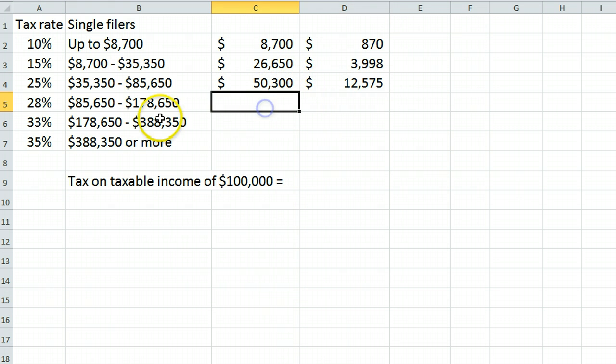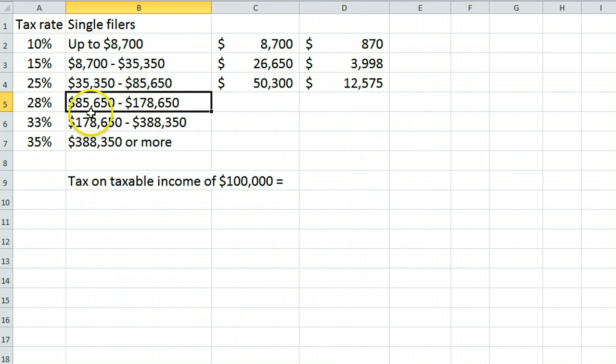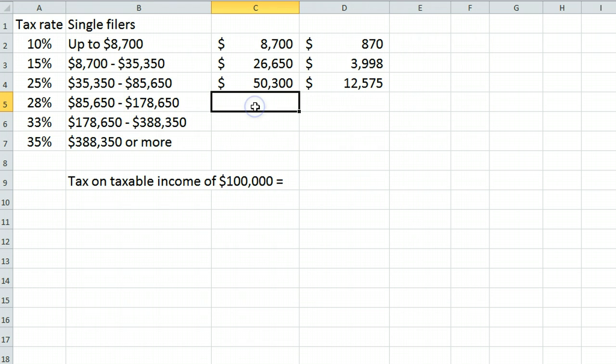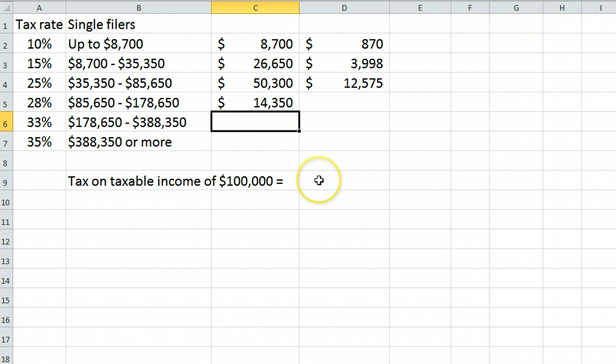Then the remaining income from $85,650 to $100,000 falls in the 28% bracket. That amount is $100,000 minus $85,650, which is $14,350.